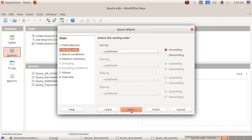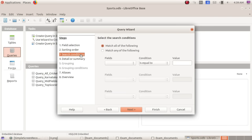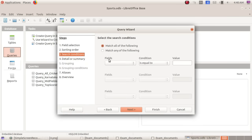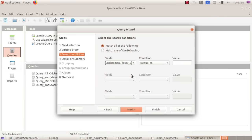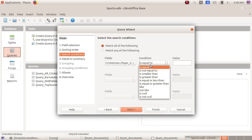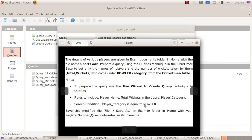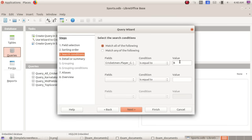Click next. Search condition. Player category is equal to bowler. Select the field 'player category'. The condition is equal to. Enter the value — type 'bowler'. Click next through the remaining steps.